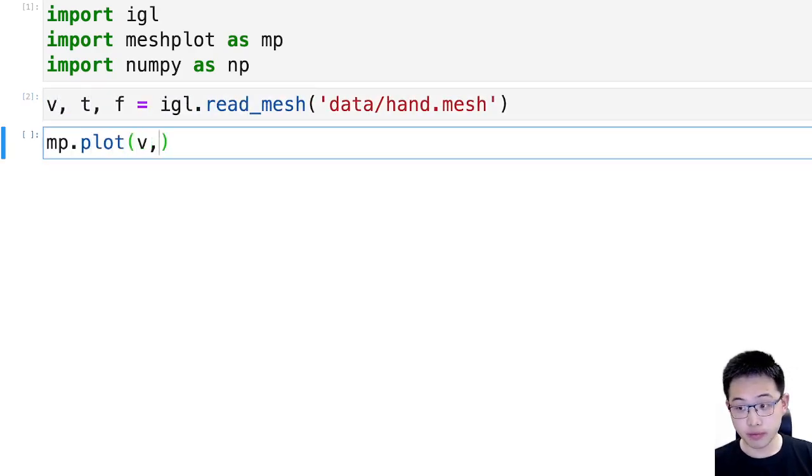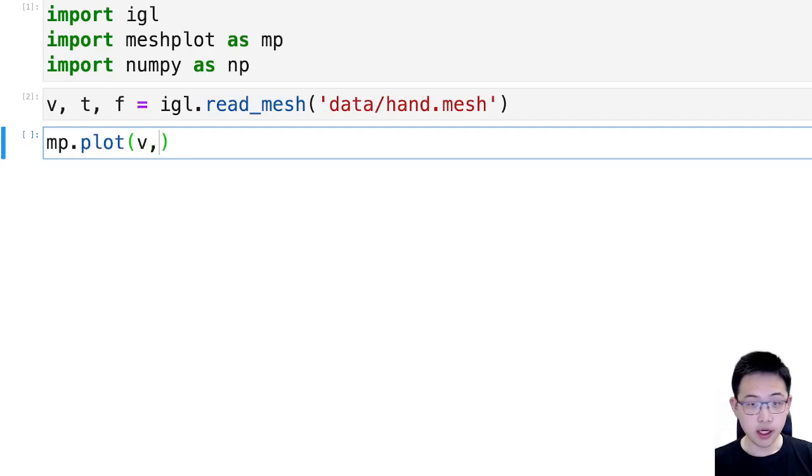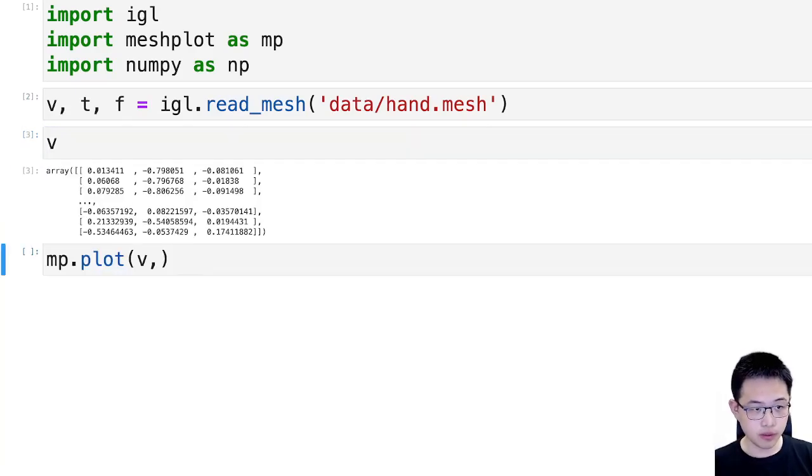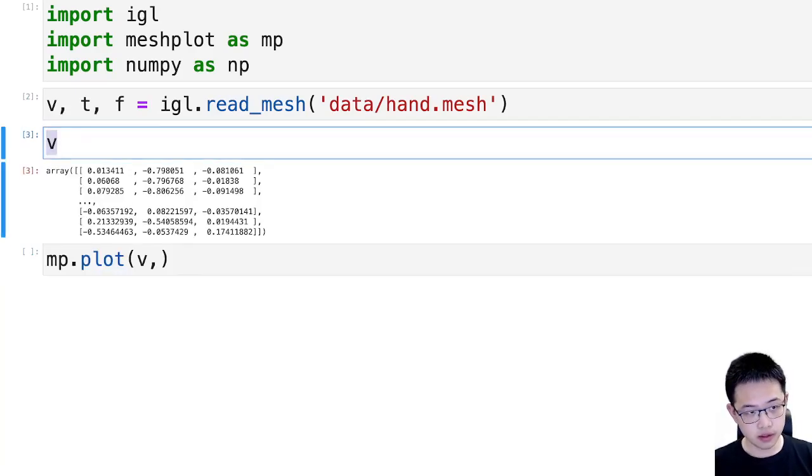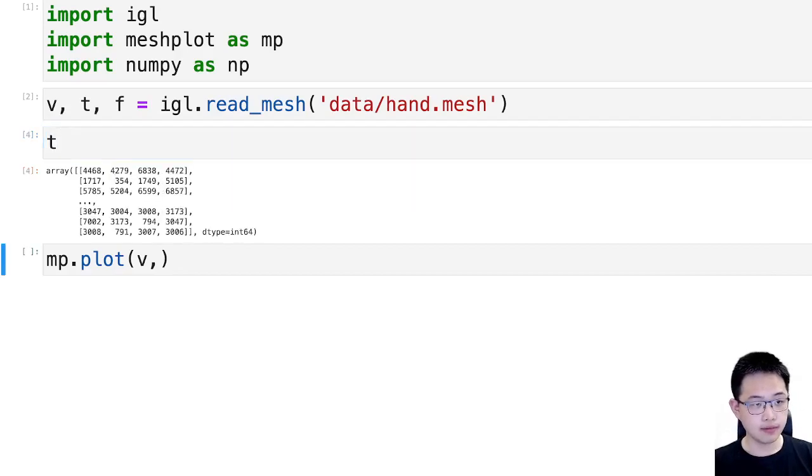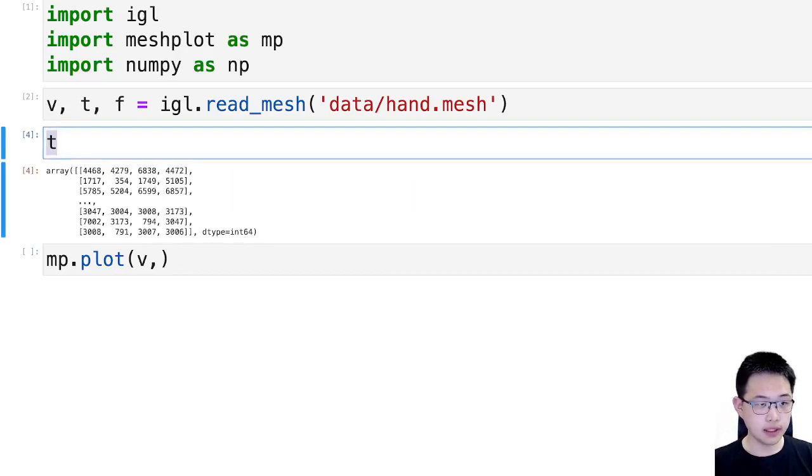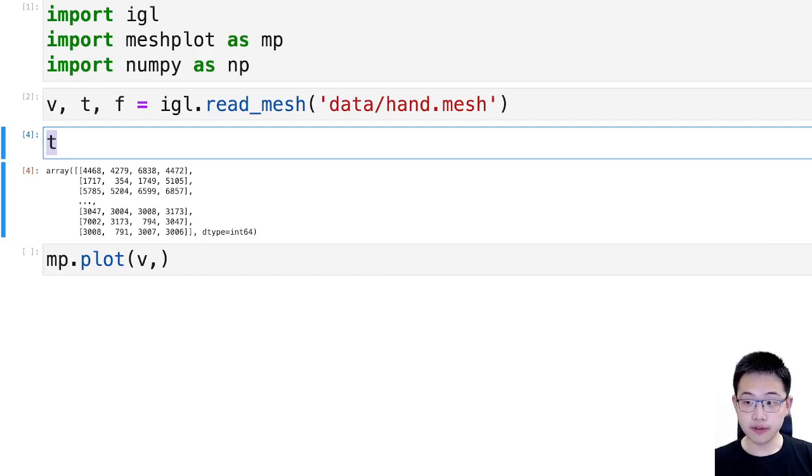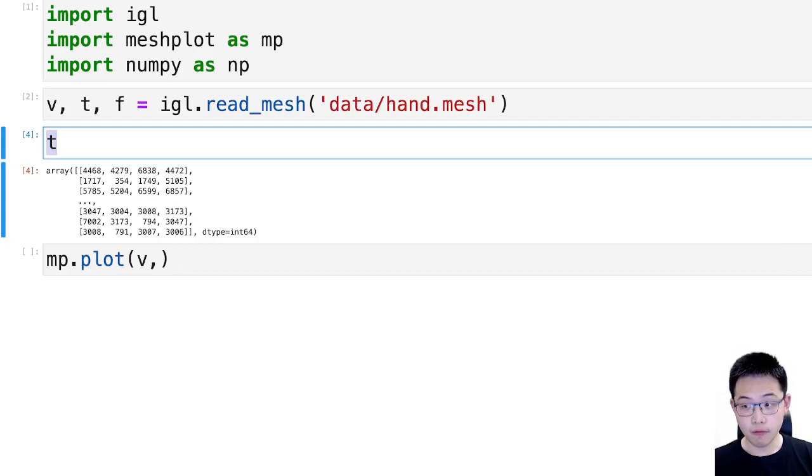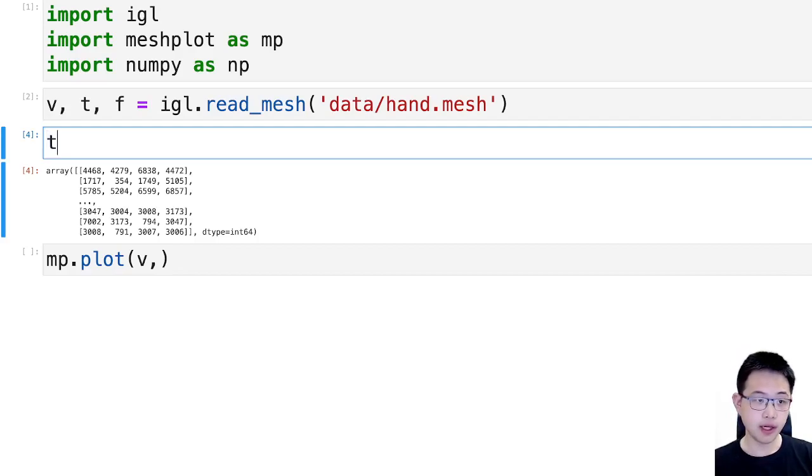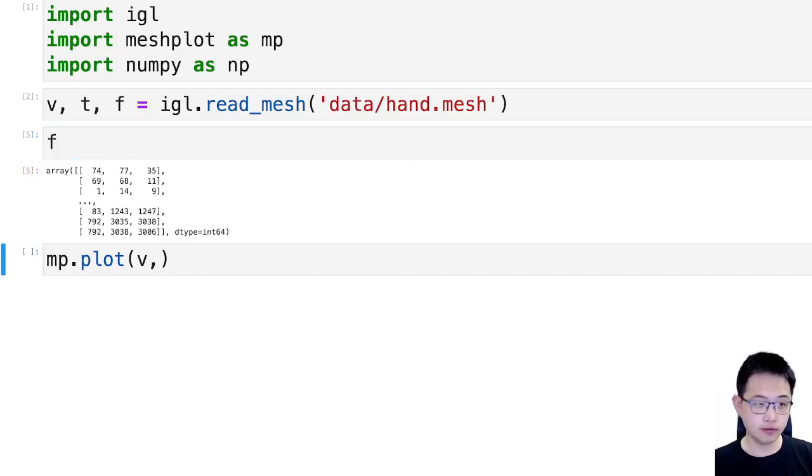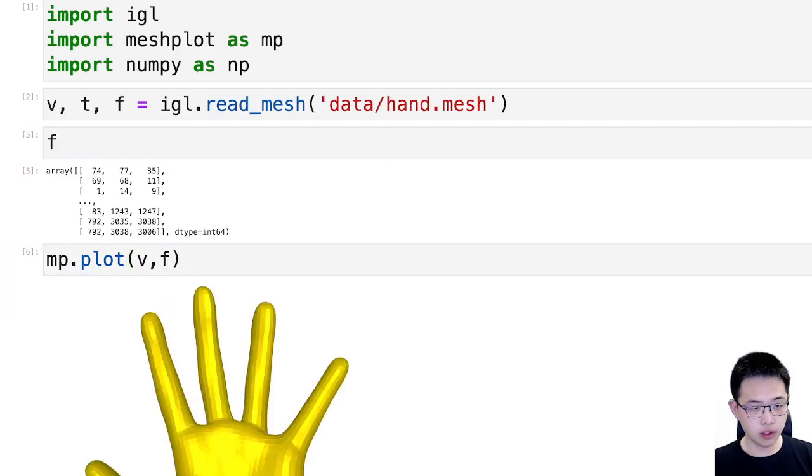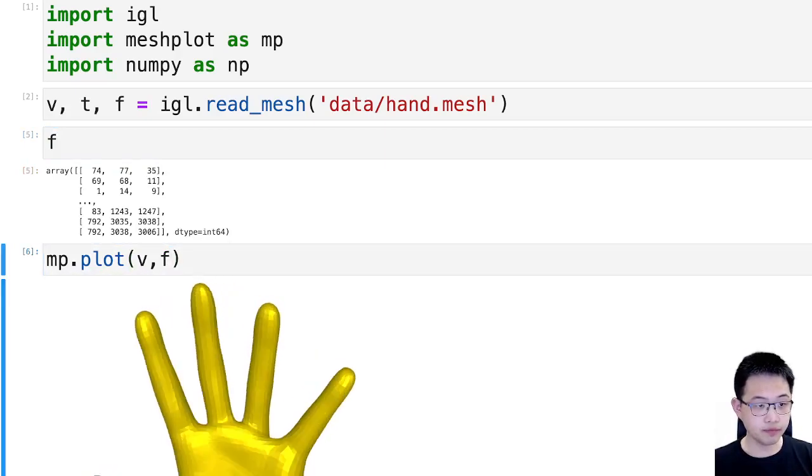Here we're using this libigl function to load a tetrahedral mesh. So tetrahedral mesh gives three matrices: there are vertices, as we said before, it's coordinates. And T is a matrix of n by 4, because it's composed of tetrahedra, each tetrahedra has four vertices. And then there's familiar f, and when we plot vf, we see the end.